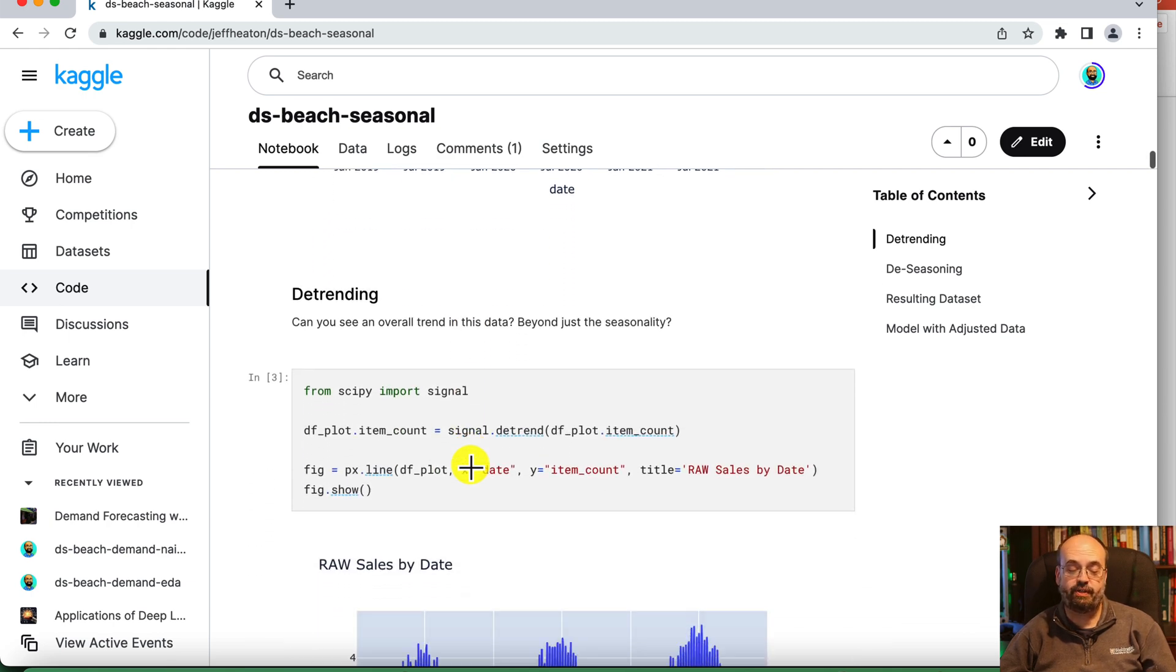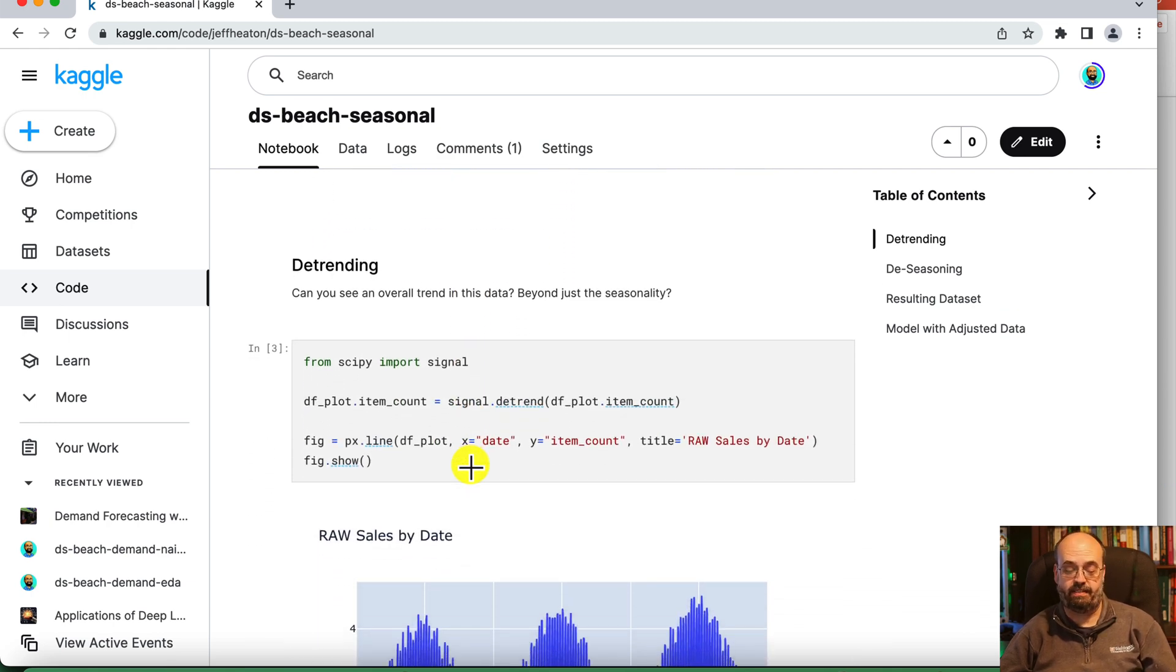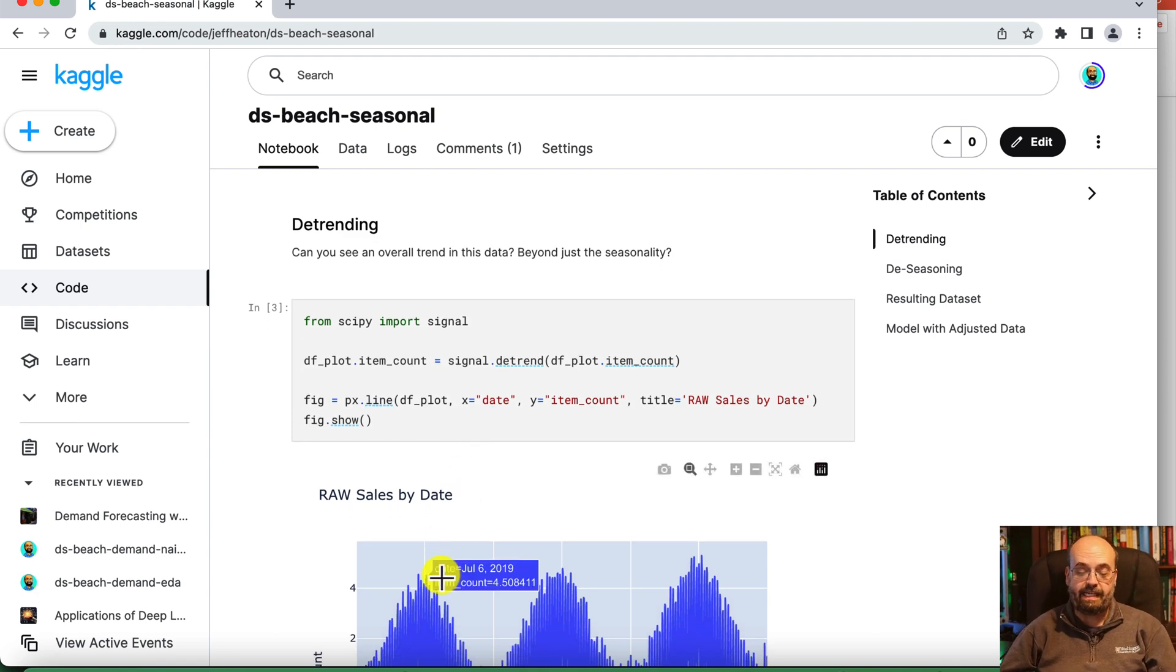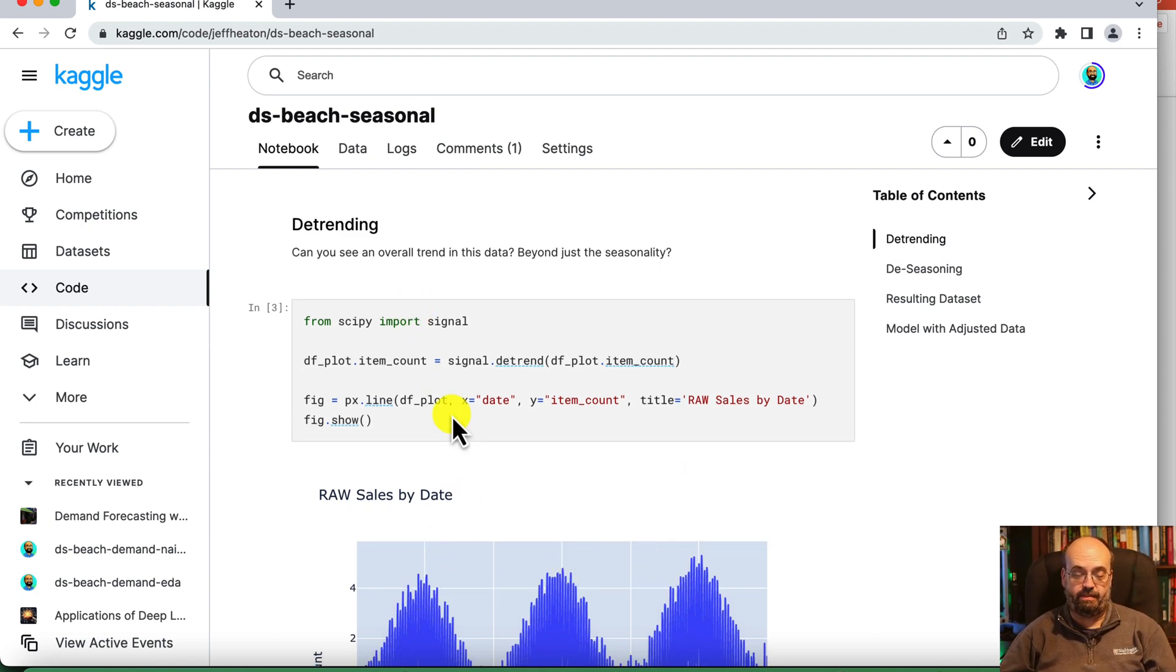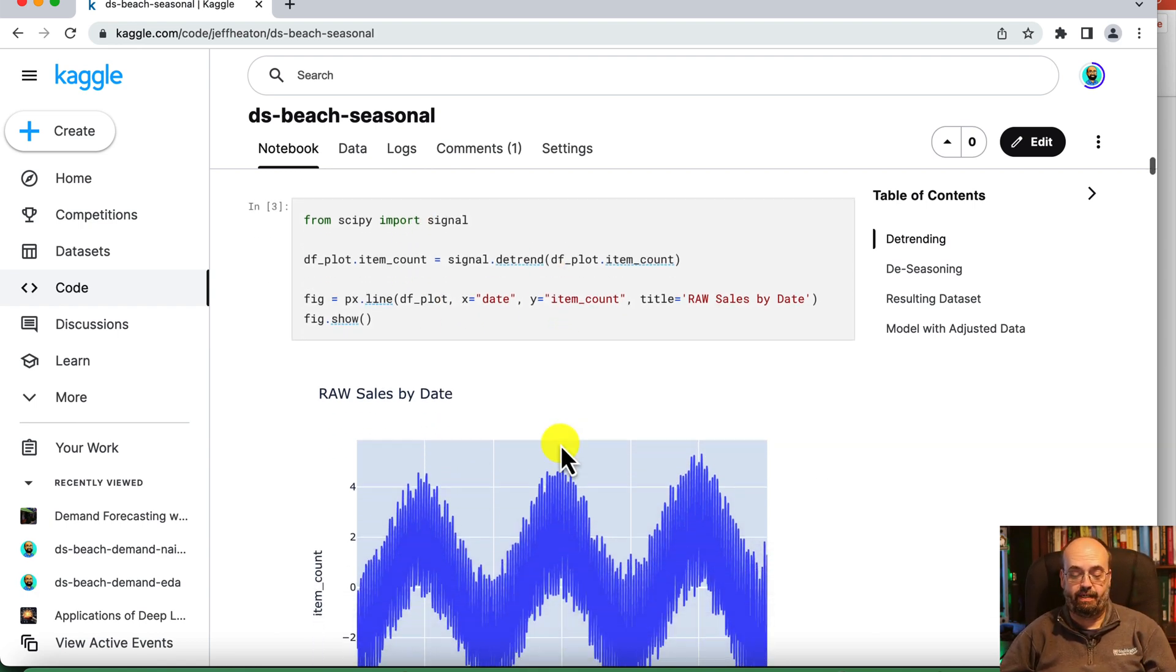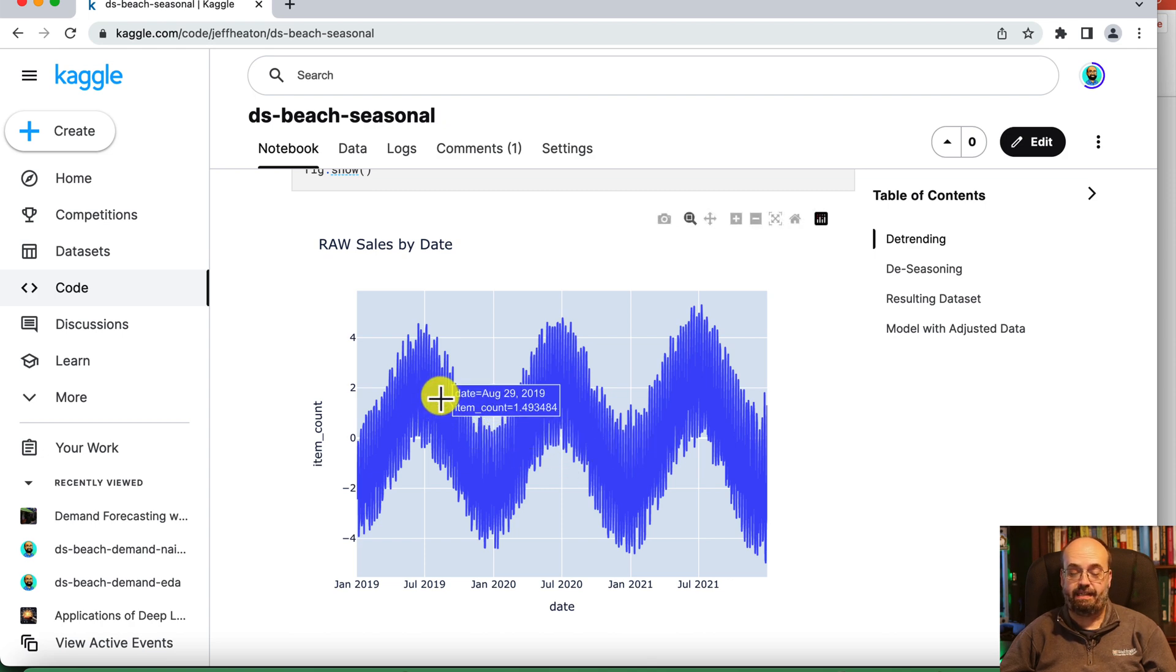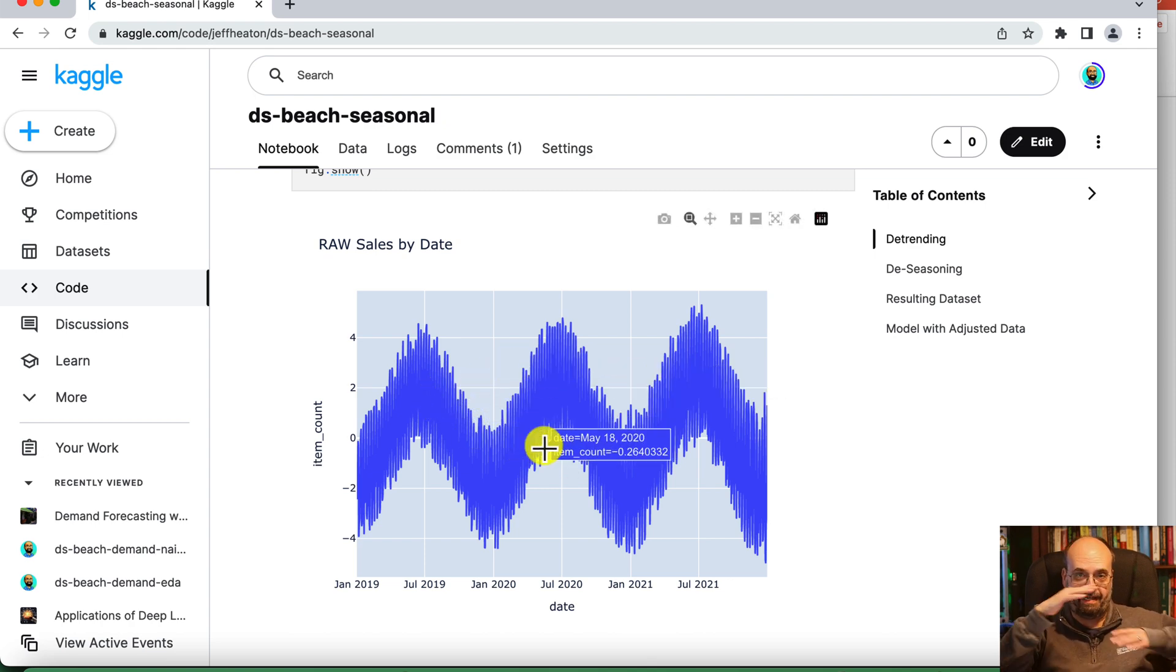The first thing we're going to do is detrend it. You can see these bumps that we have here. I'm just plotting them in plotly. We want to take those bumps out, get it nice and level.